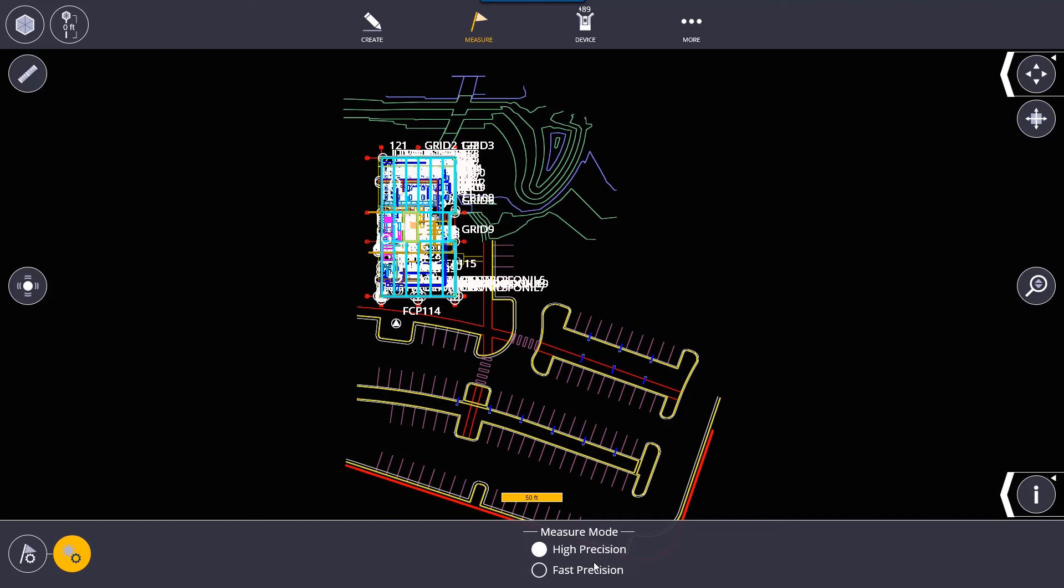So high precision is actually recommended to use when you're setting up your control points just because it does give you that little bit more precision especially when you're using a bipod with your layout rod. It will take multiple measurements and give out the average reading which will be a little bit more accurate than the fast precision measure mode.